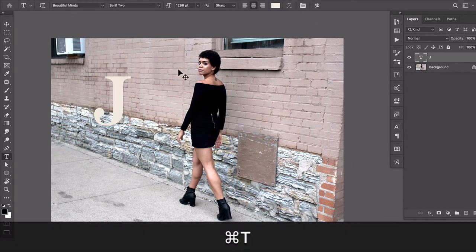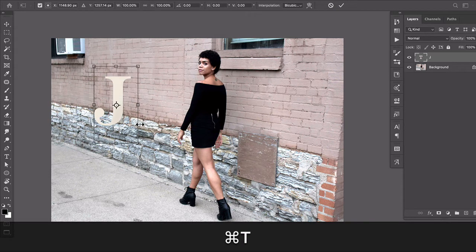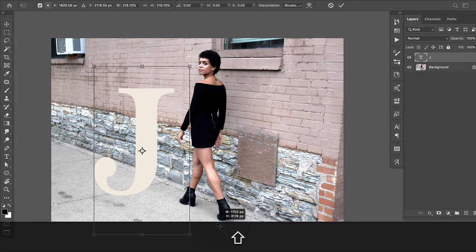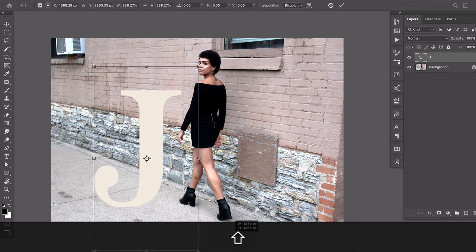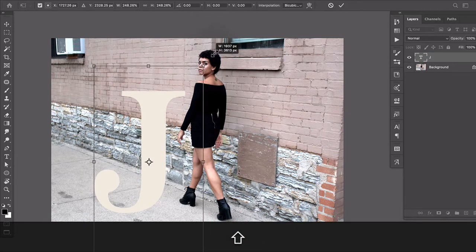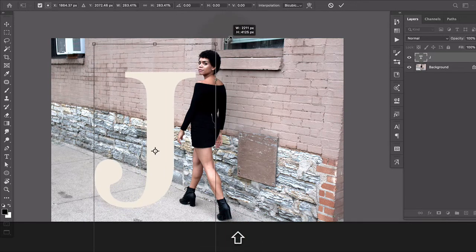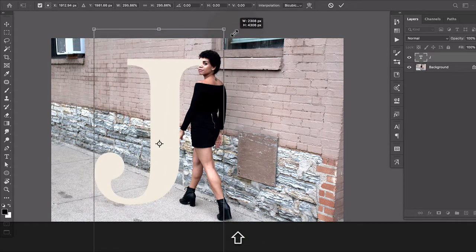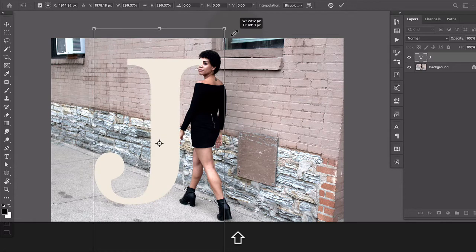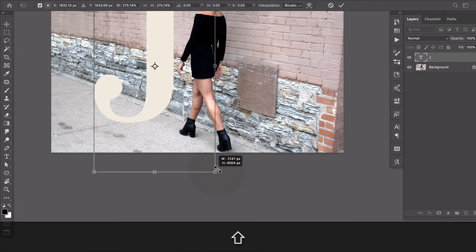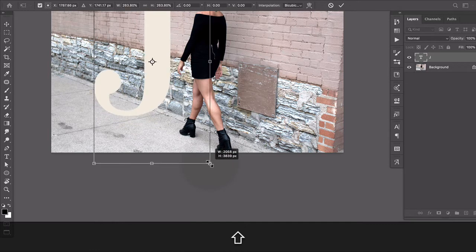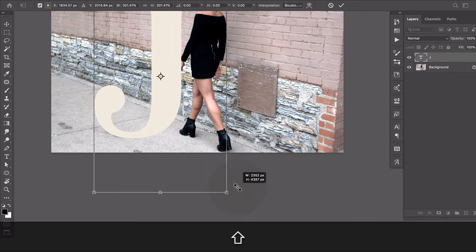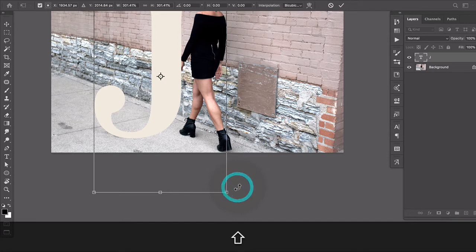So now I'm just gonna scale it up. Something here and a little bit larger. I want it to be almost as big as her but not quite because I like the idea of having her kind of popping out of it.